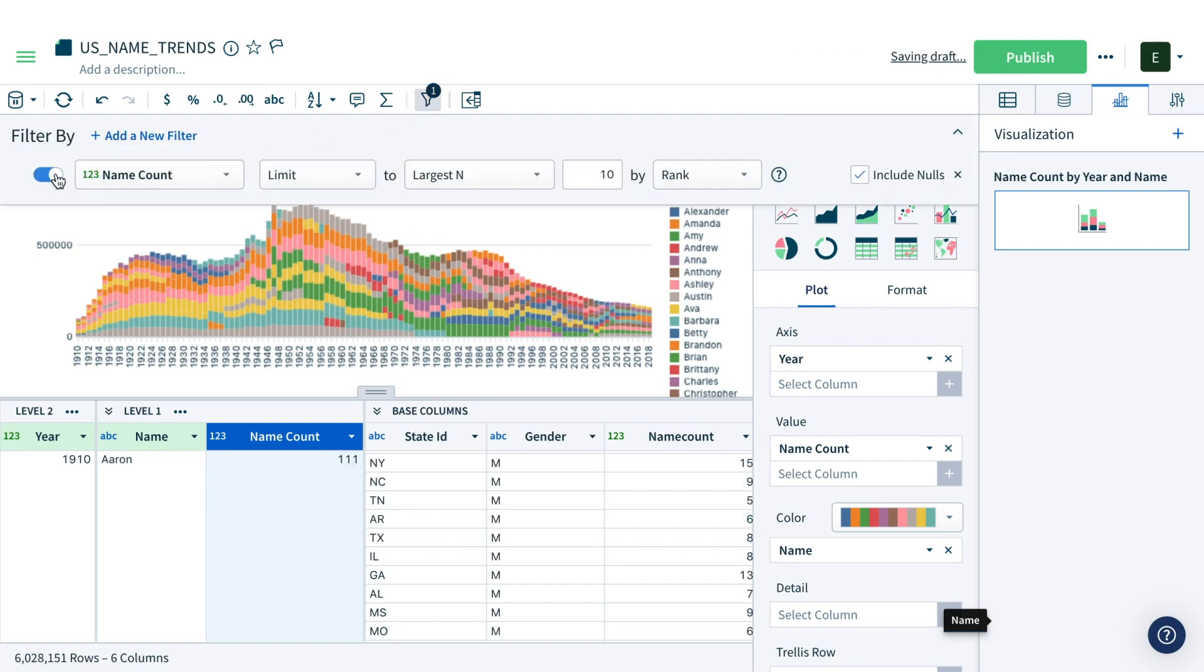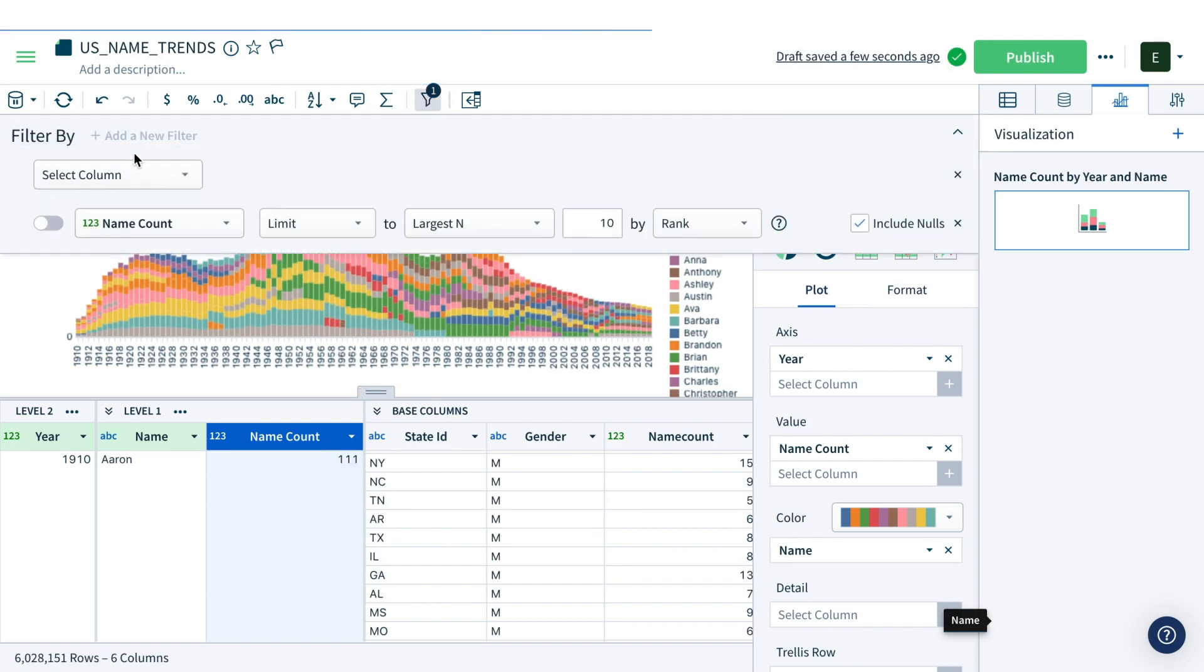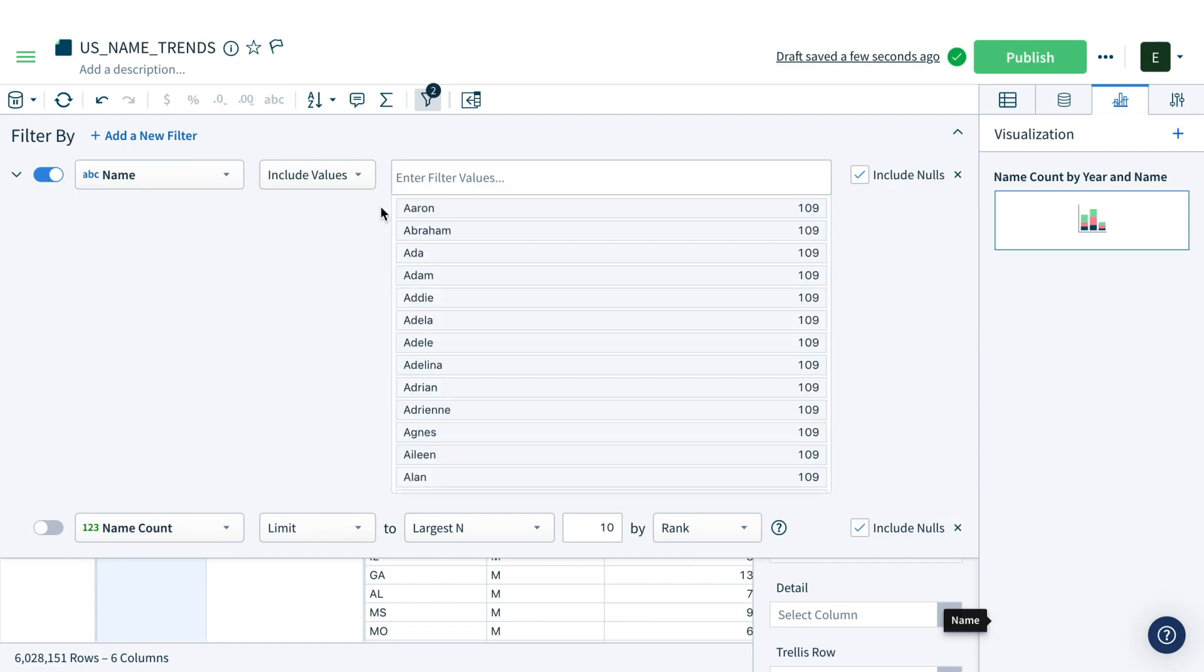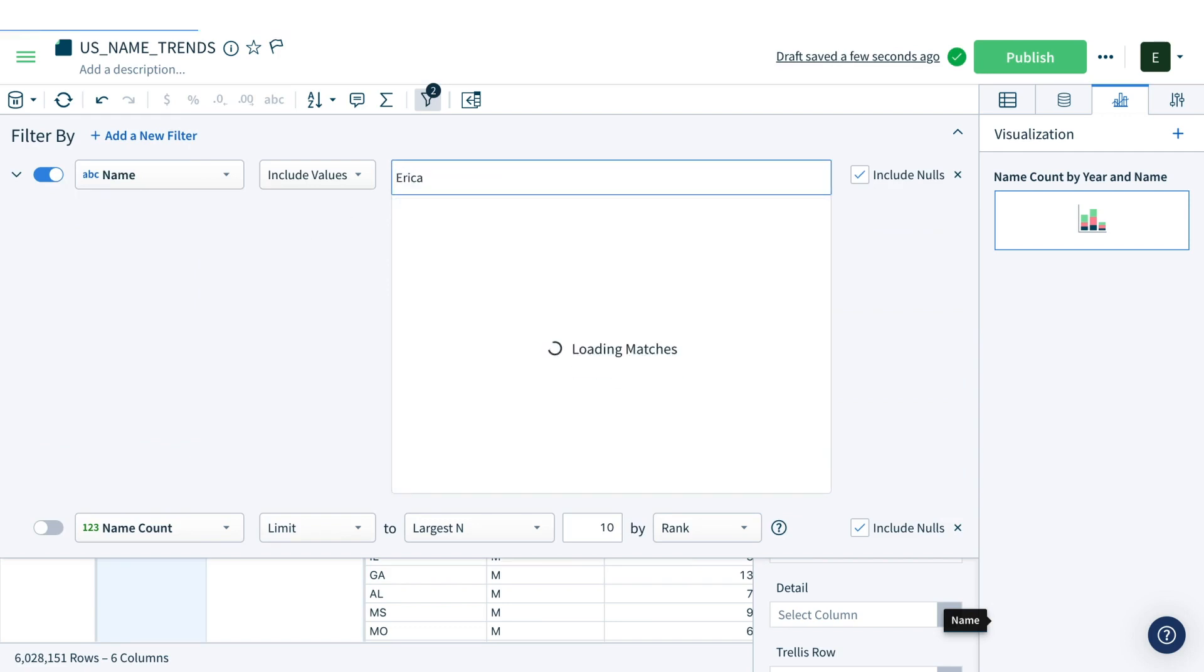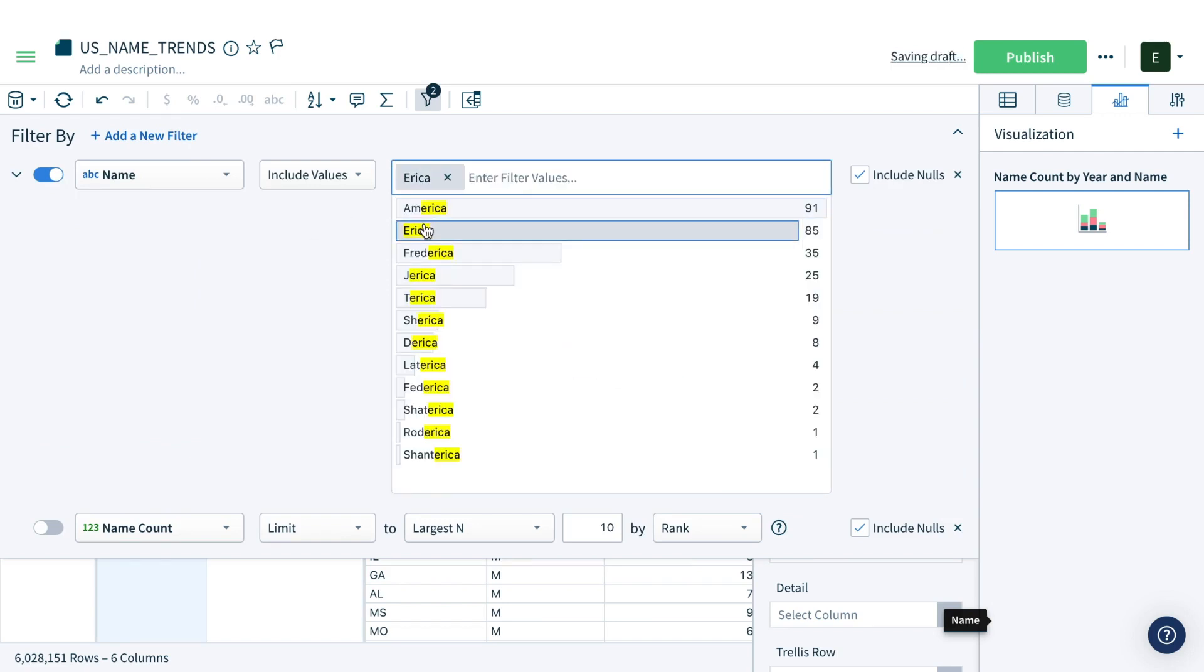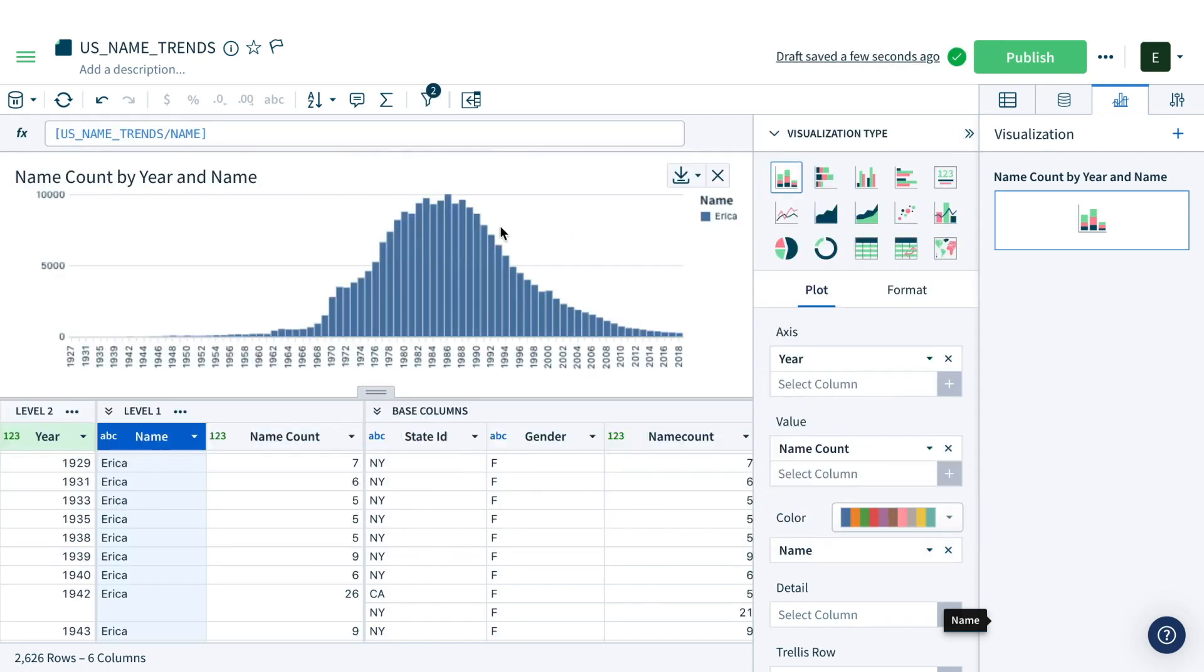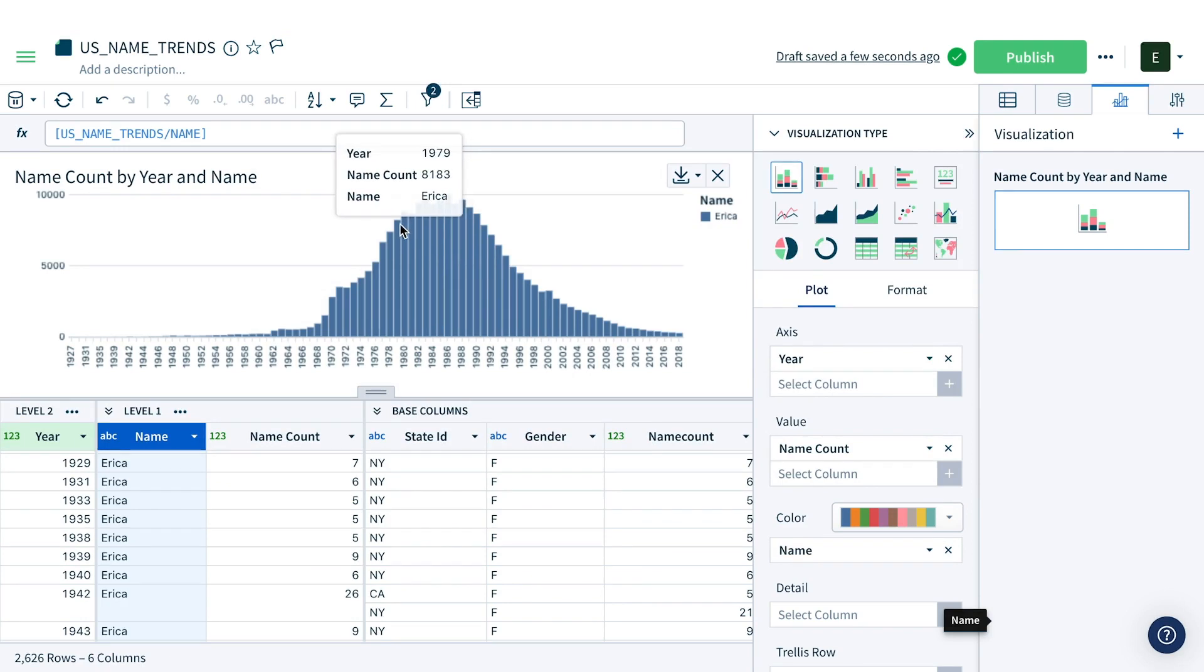I can turn off the ranking filter and add a name filter to show just Erica. The chart automatically updates, and I can see that my parents named me right at the peak of my name's popularity. Real creative.